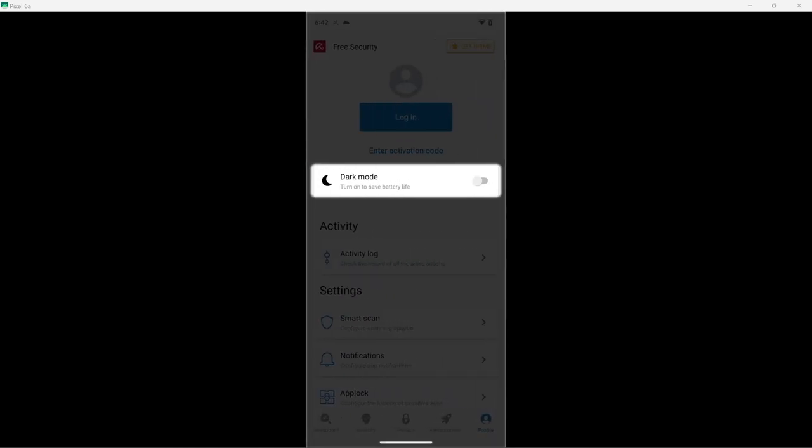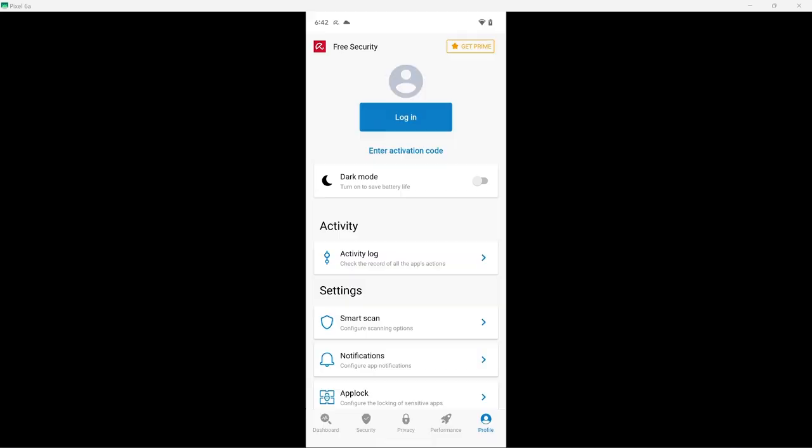It seems like Avira wants to automatically open the profile tab. This is where you can sign in or enter your activation code, should you choose to activate it. I will not be purchasing Avira Prime for this test, as I don't believe it will affect the detection rate.